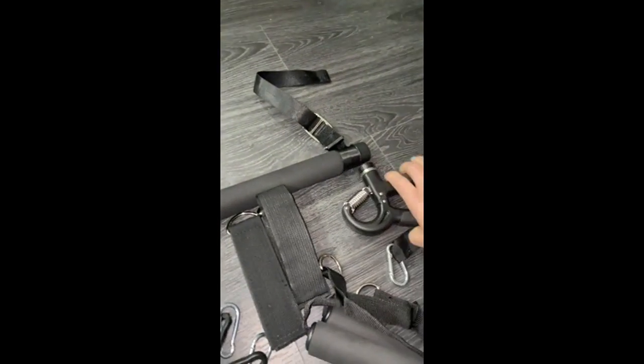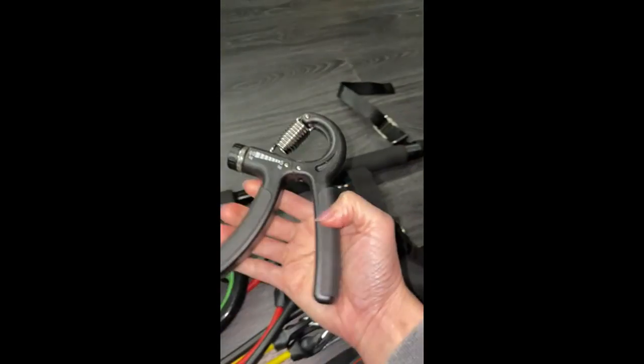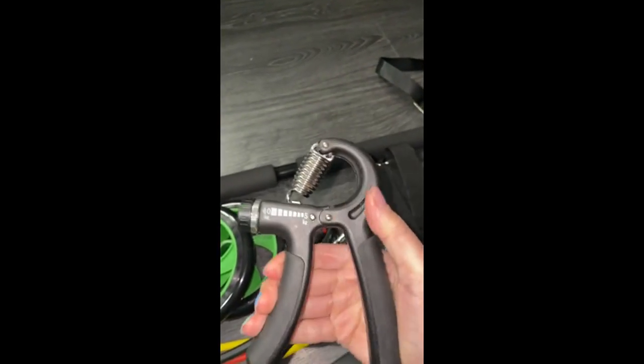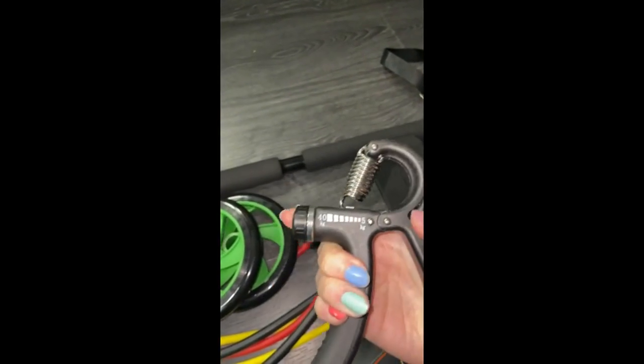And then it comes with this gripper and you can adjust the weight on the side here.